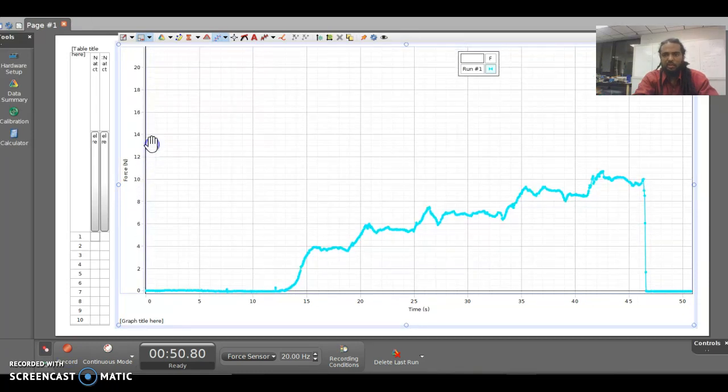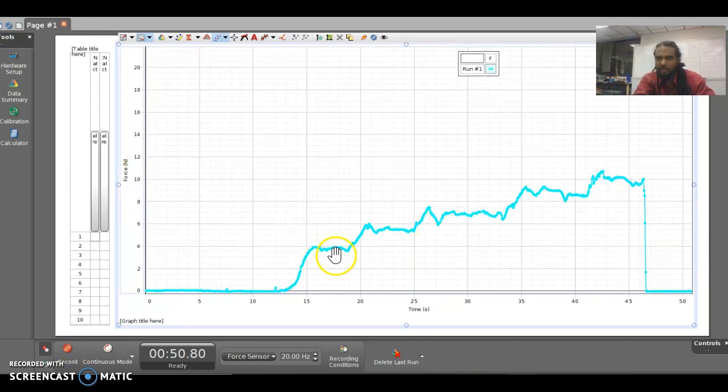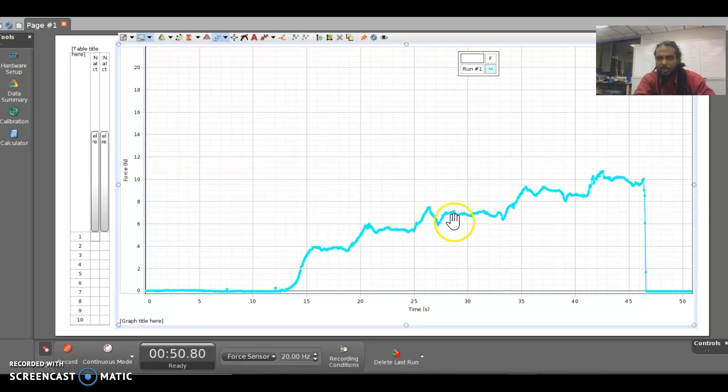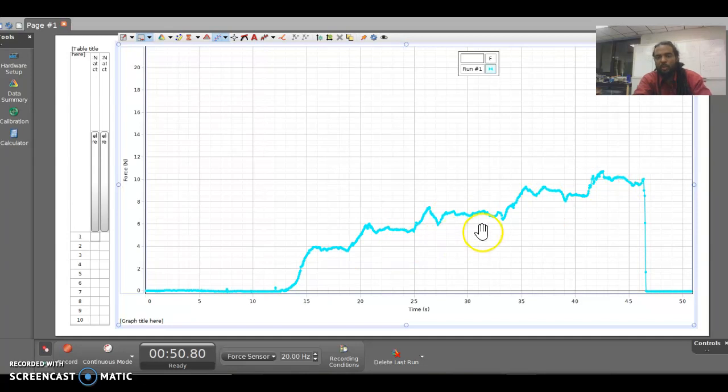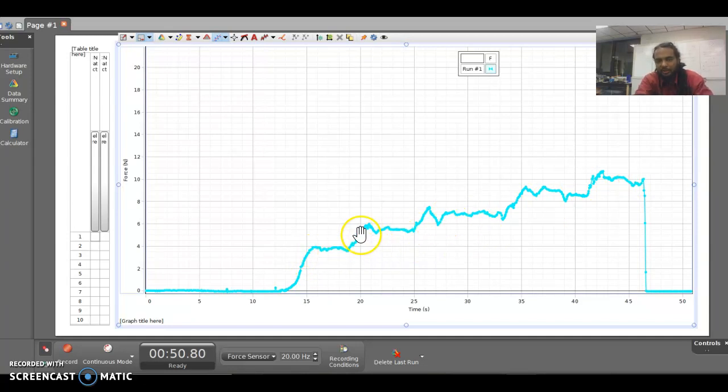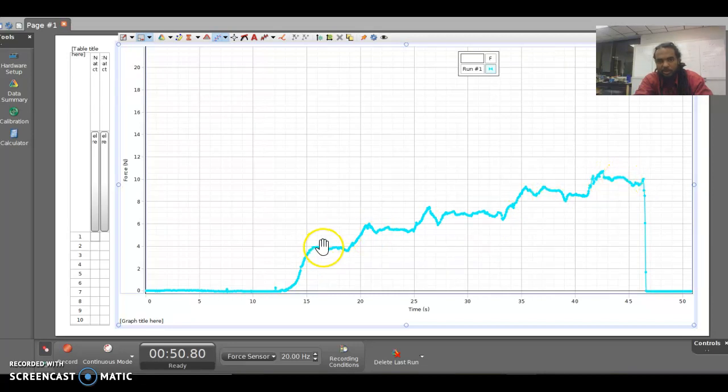So I have what looks kind of like a plateau here, here, here, here, and here. Depending on how well you do it, how steady you hold it, you should be able to get some definite plateaus for each displacement.